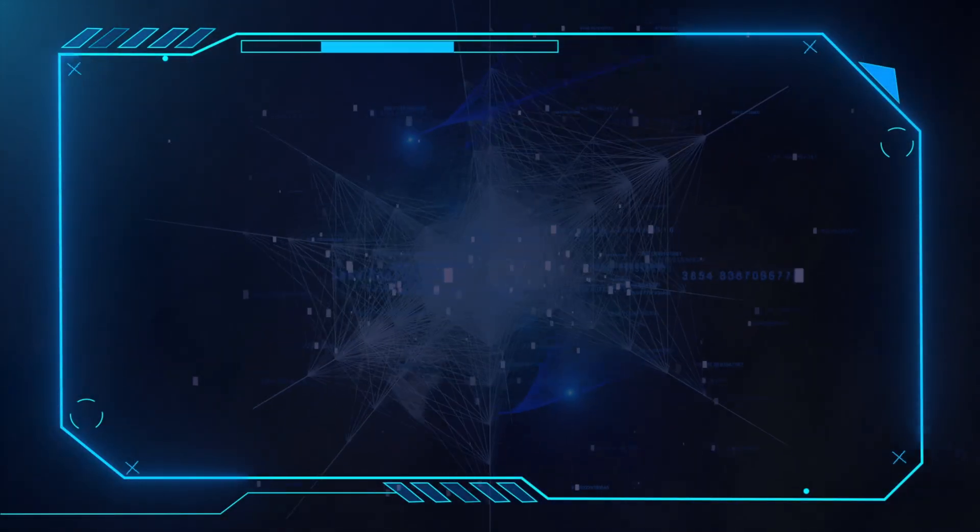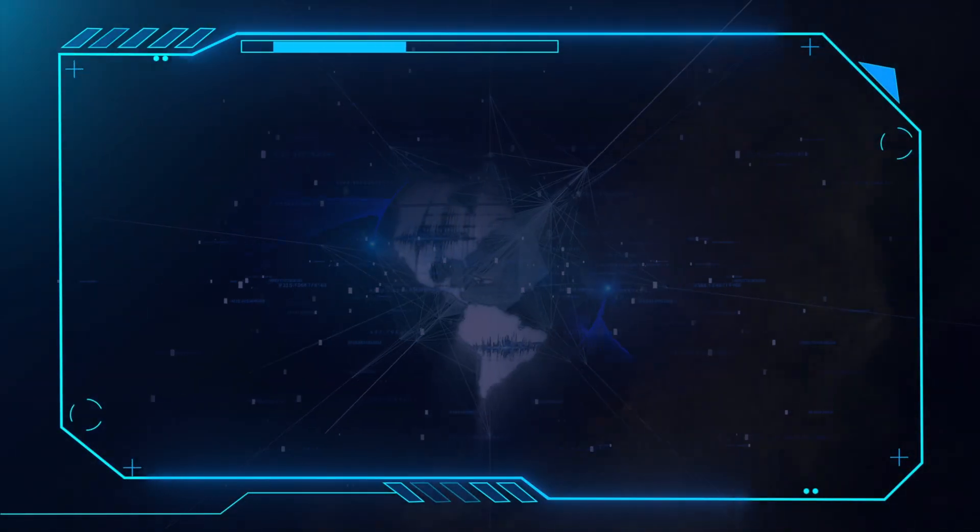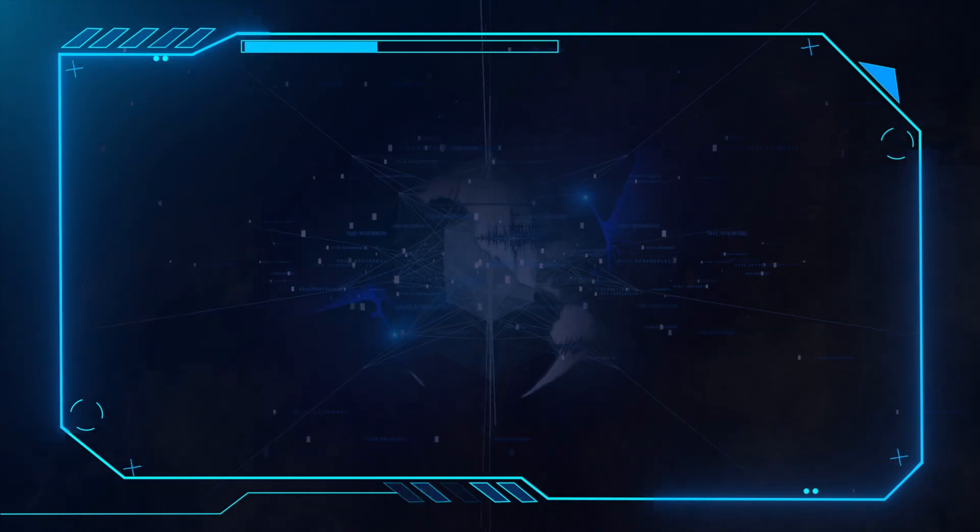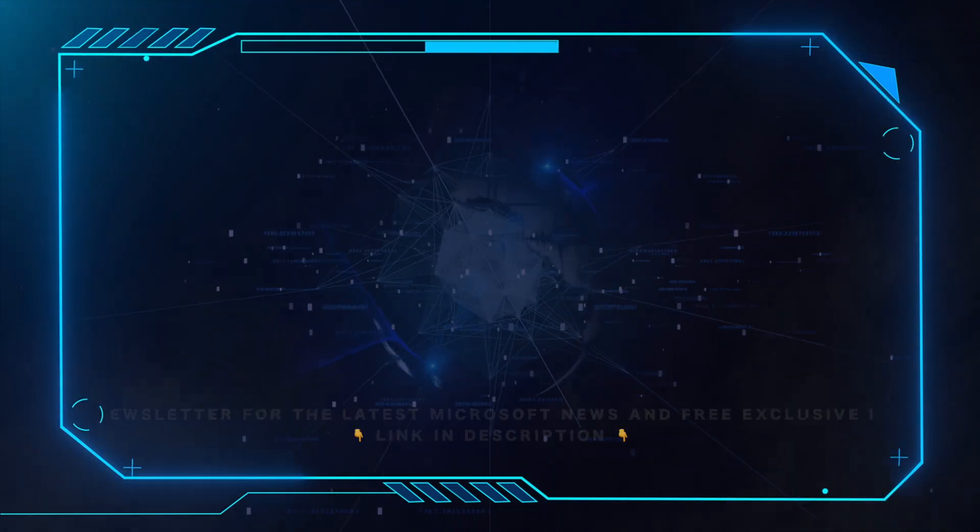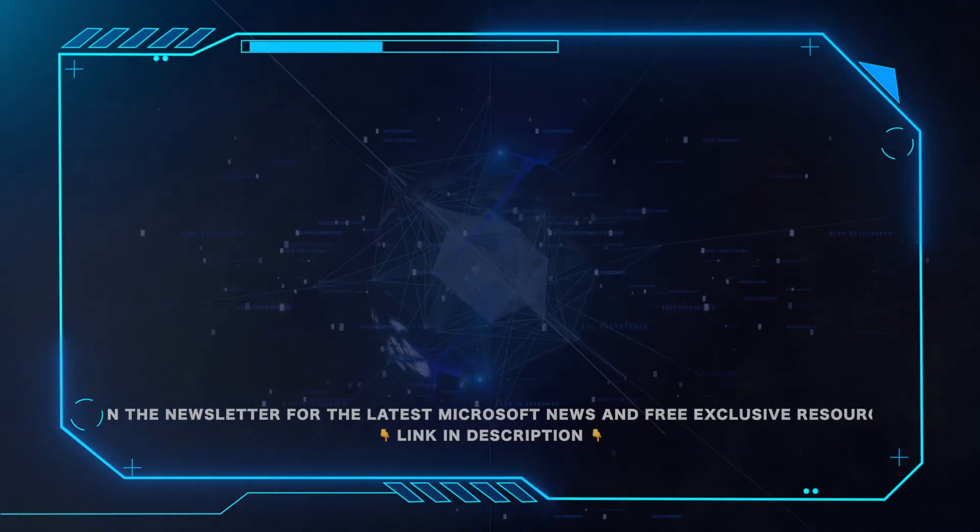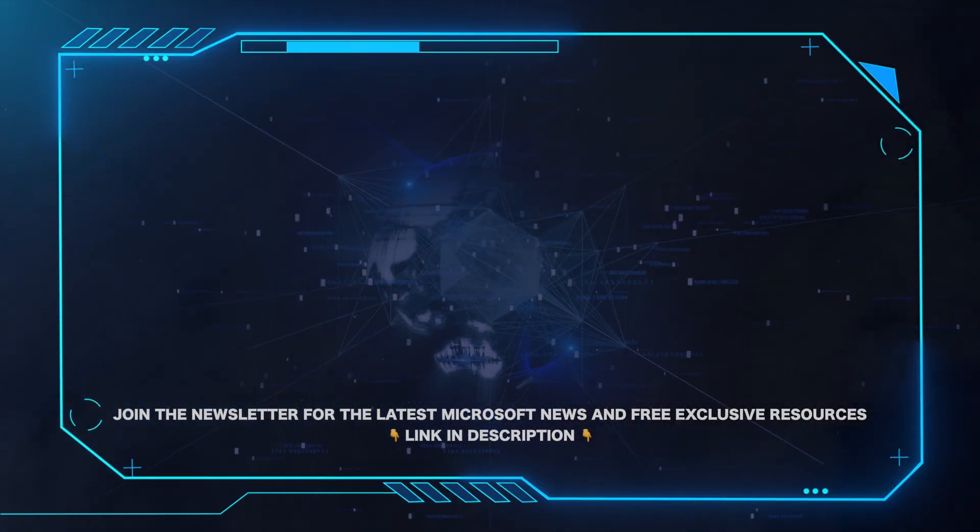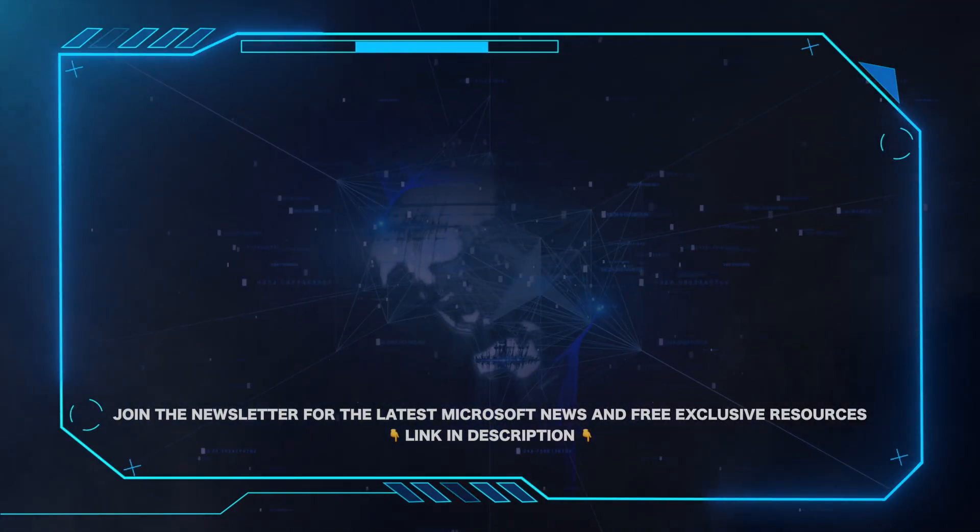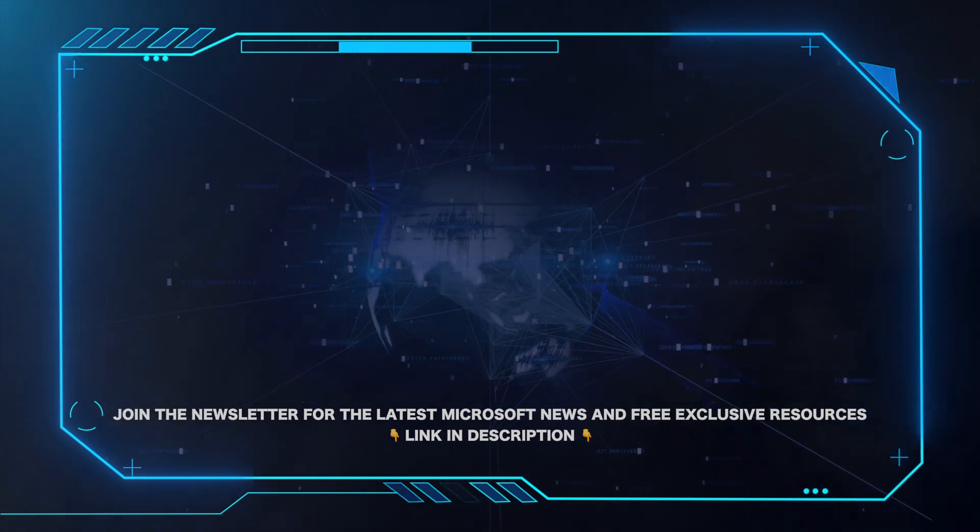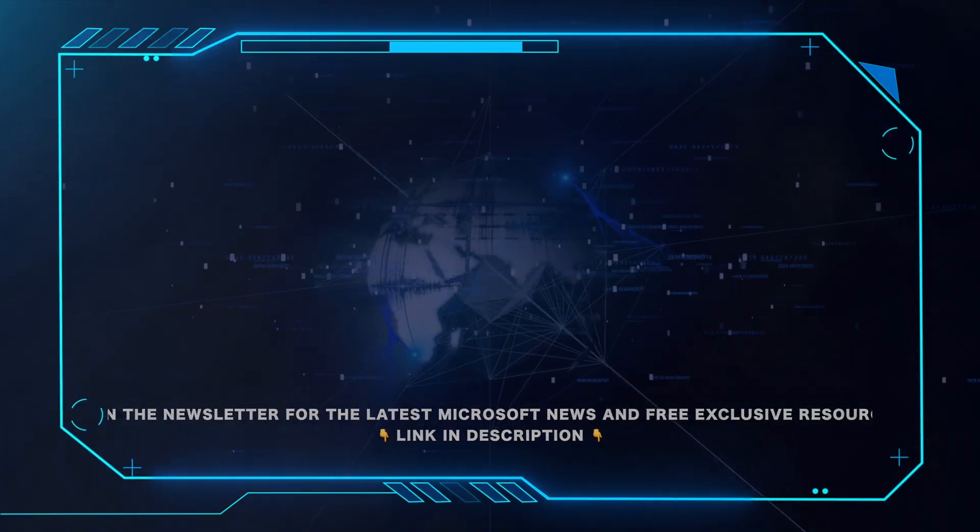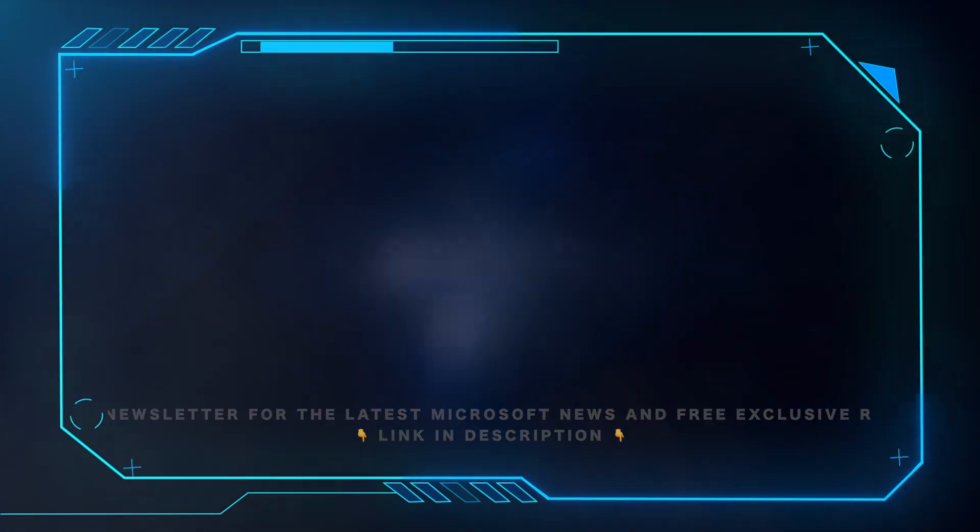That's all for this video. Please leave a comment if this helped and hit the subscribe button for more Microsoft videos. Also, for all the latest Microsoft news and free exclusive resources, be sure to click the link in the description and grab our weekly newsletter.